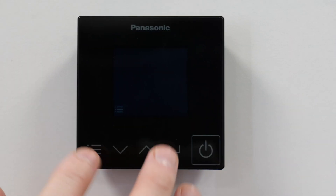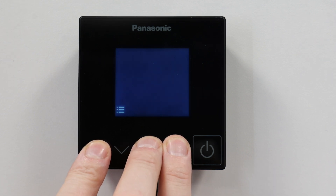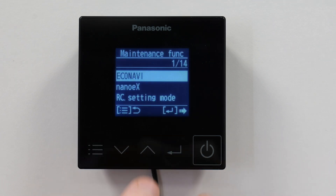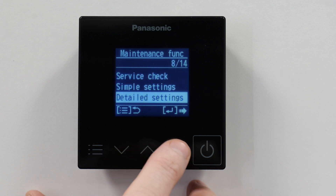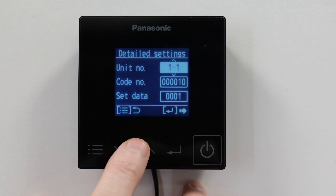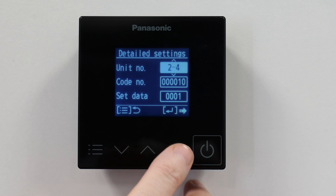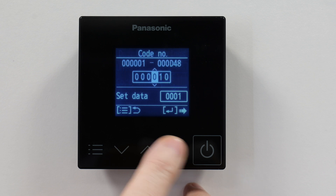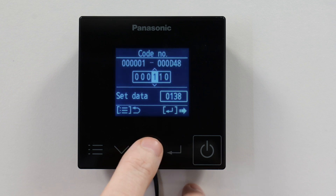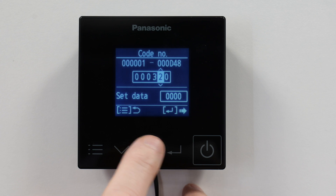To set up for low temperature, you're going to need to press three buttons — menu, up arrow, and enter — for four seconds. Once you're in there, go down to detailed settings. The first thing we need to do is change the mismatch setting for the unit so we can get it to run. At this point you press the code number and then press and hold enter for five seconds.